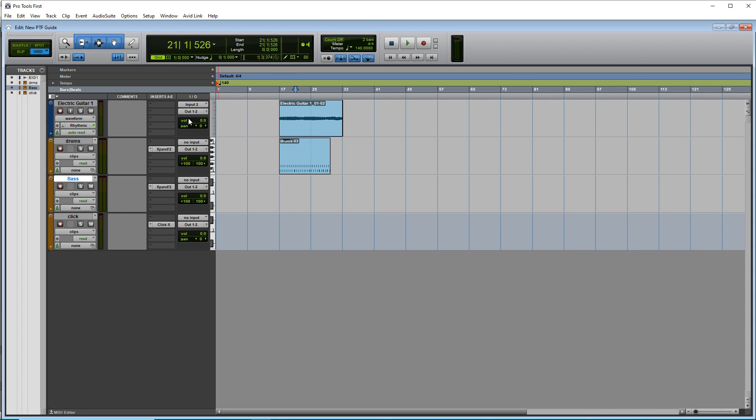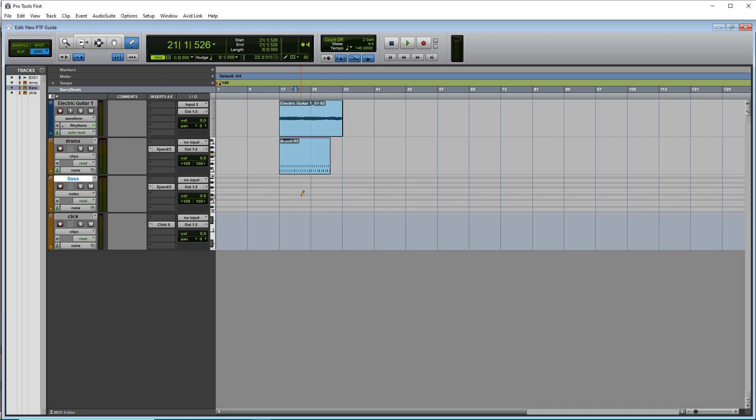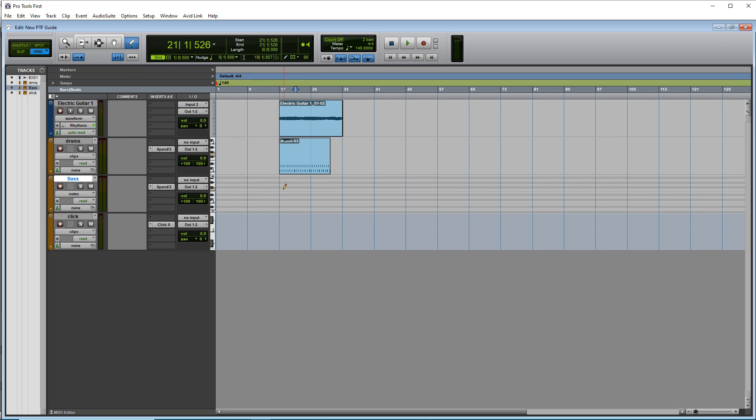And what we want to do now is go up to the pencil tool here. And if you just click anywhere in this track, you'll see that it kind of brings up a mini piano roll. And you can draw notes right in this area here.